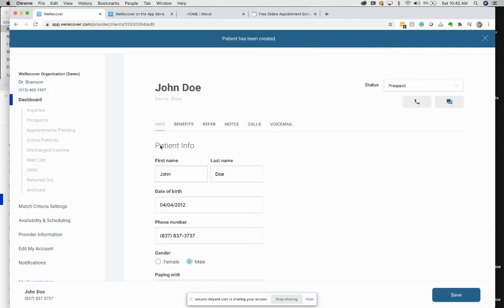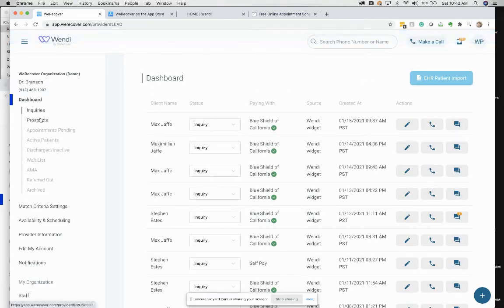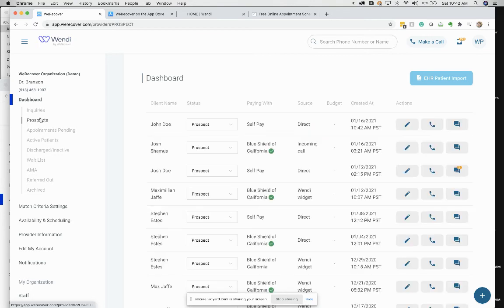Now, John Doe's in the system. John Doe, I think we did that from prospects, and therefore he's in prospects.